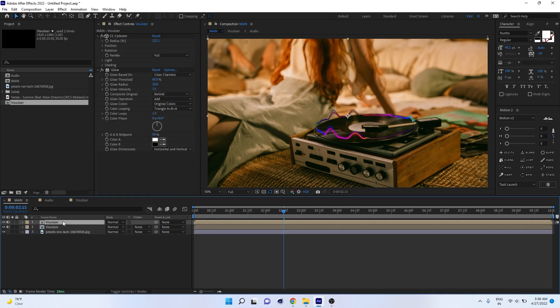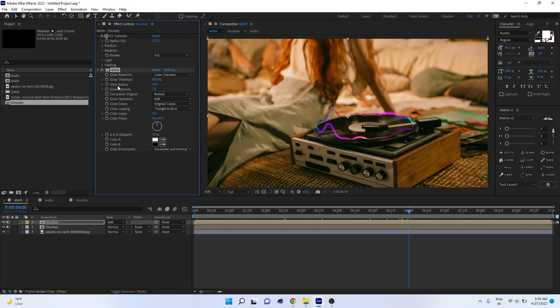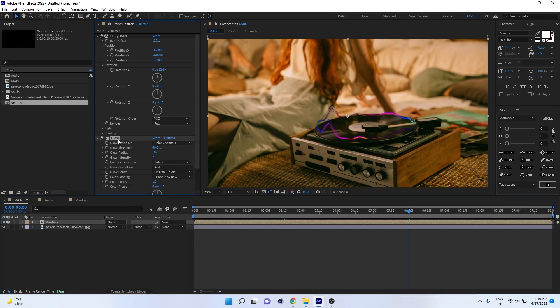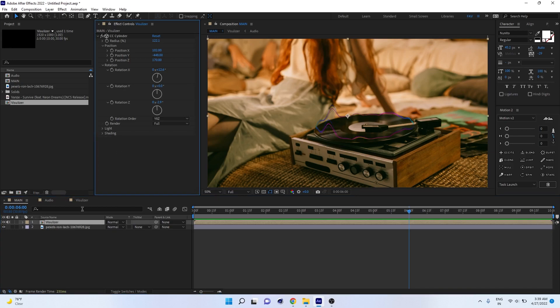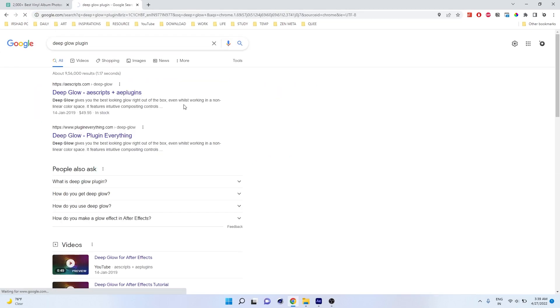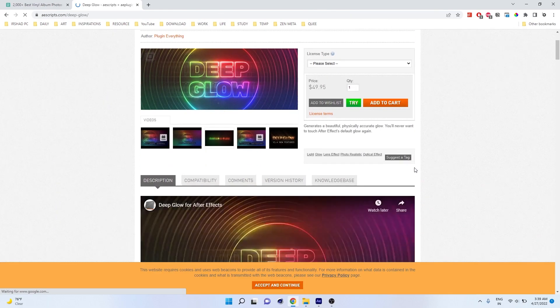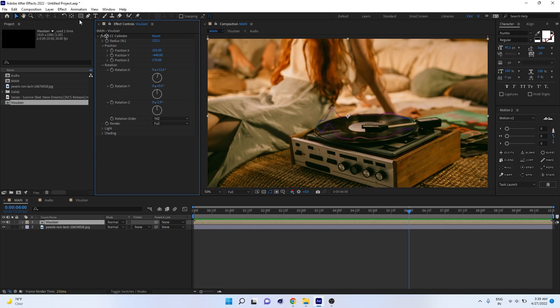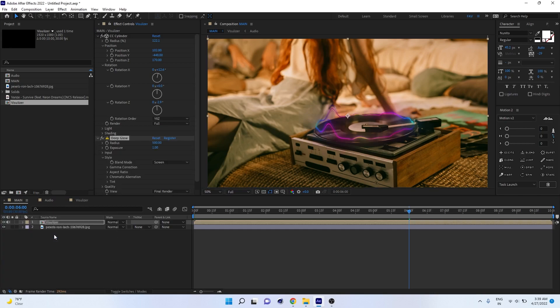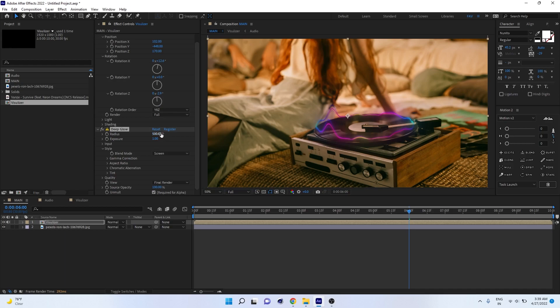You can also duplicate the visualizer and change the blending mode to Add to make the visualization pop more. However, instead of the default glow, there's a plugin called Deep Glow which gives a much nicer glow for your object. Apply Deep Glow to the visualizer — see the difference. You can increase the exposure and adjust many other options.